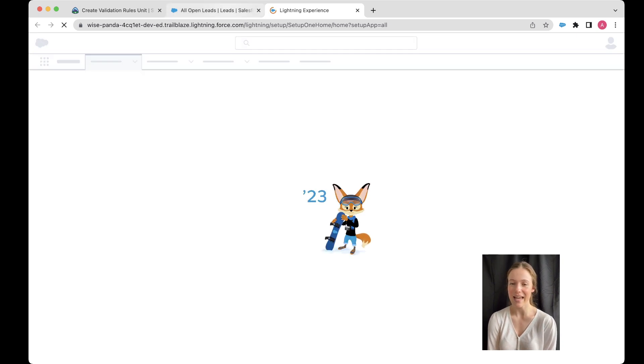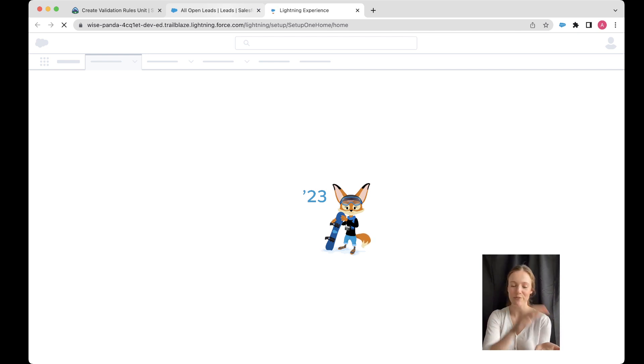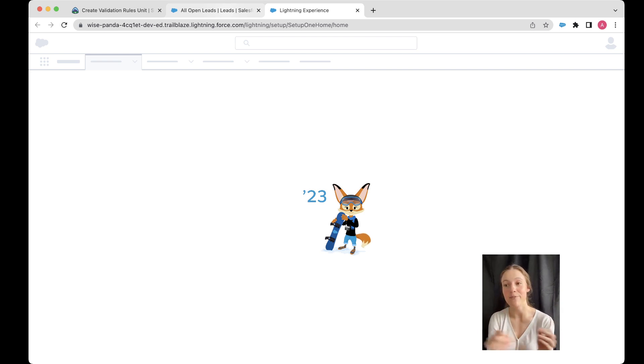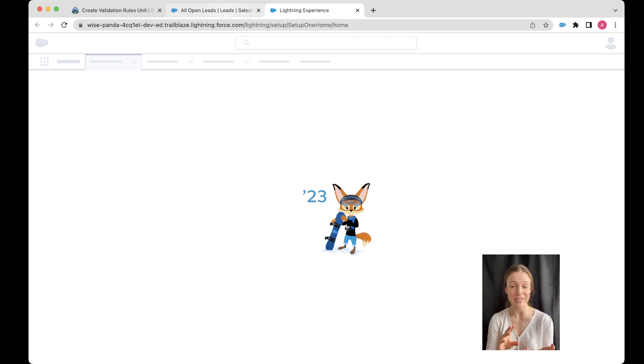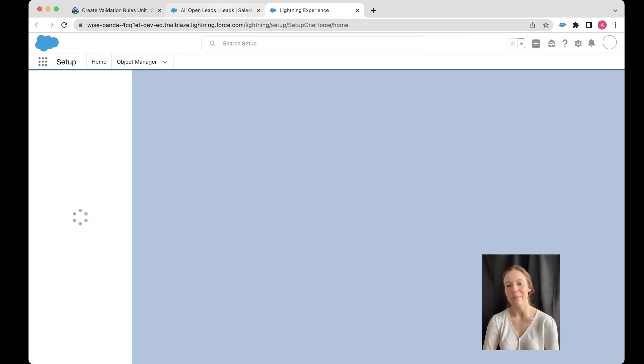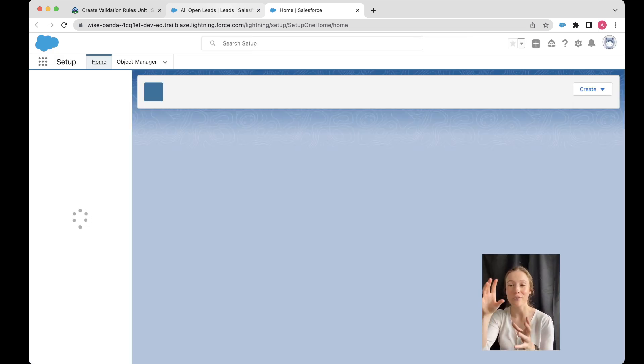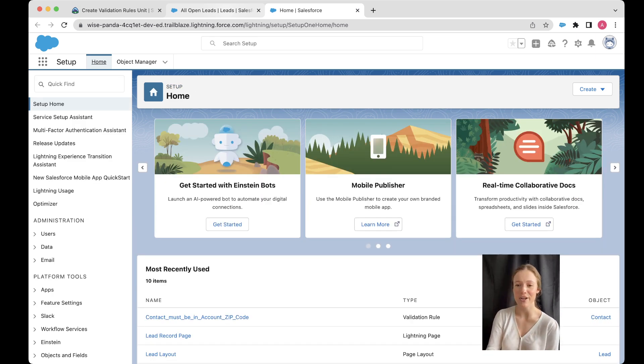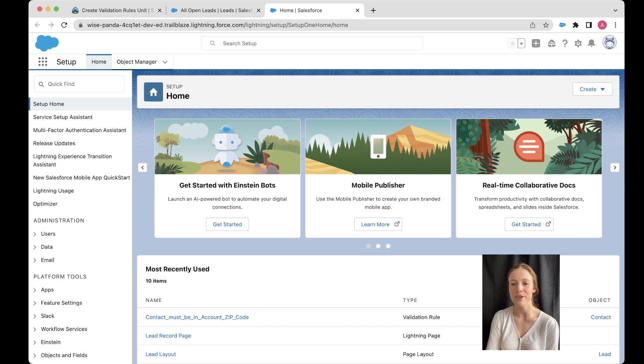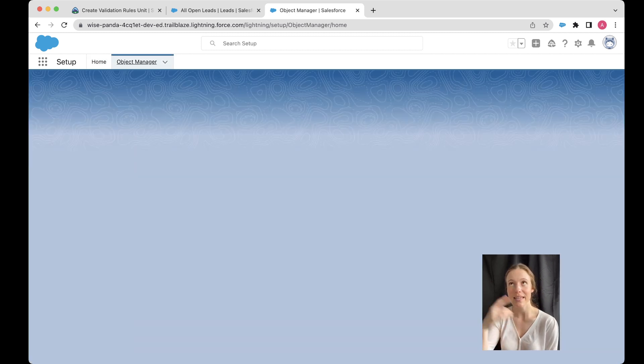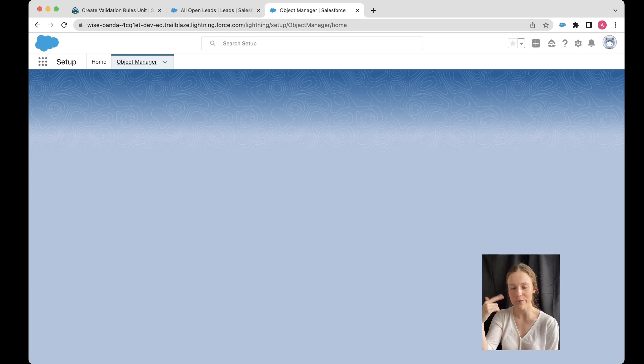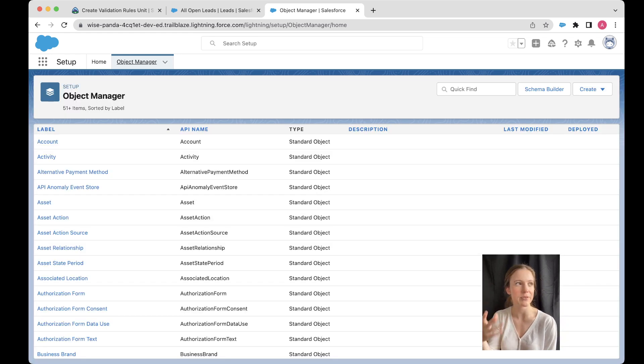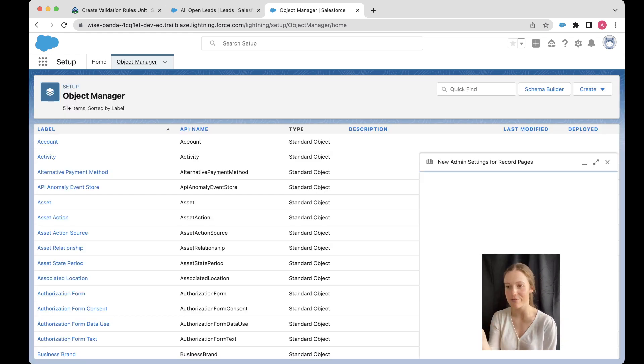So we absolutely need to go ahead and do this so that next time we convert a lead, we're not losing any information. So we can go into our leads here. And then we can open up our setup menu. And we're going to just check our lead mapping. Now lead mapping is where we're taking all of our fields from our lead. And we're saying, when we convert them, where do we want that information to go? Do we want it to go on the contact? Do we want it to go on the account? Do we want it to go on the opportunity?